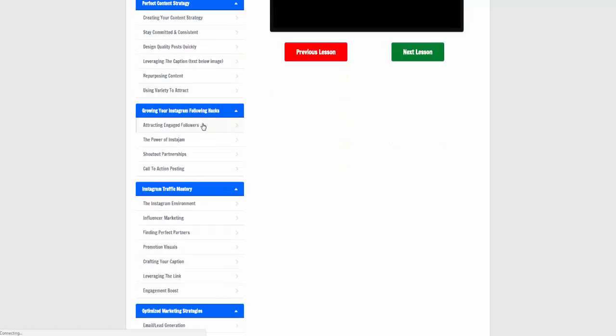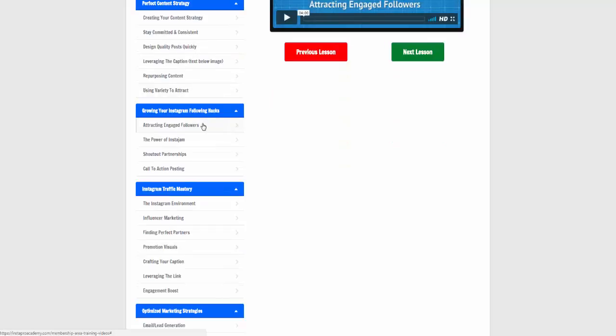Attracting engaged followers. One of the things that so many Instagram people talk about is this follow-unfollow nonsense. People are being taught to follow a thousand people and then, if they haven't followed you back, unfollow them three days later. That's never going to build an engaged page. So Jeremy goes into detail here on the right approach.